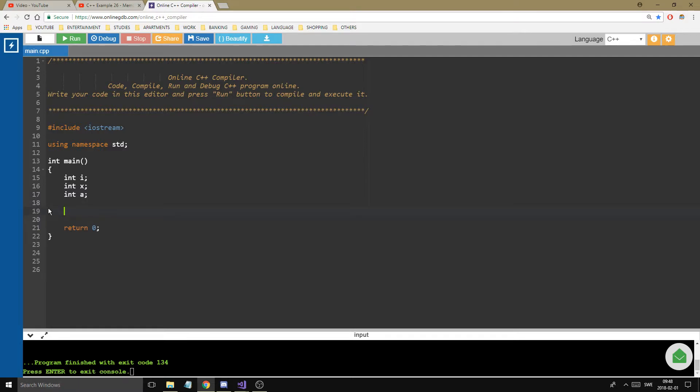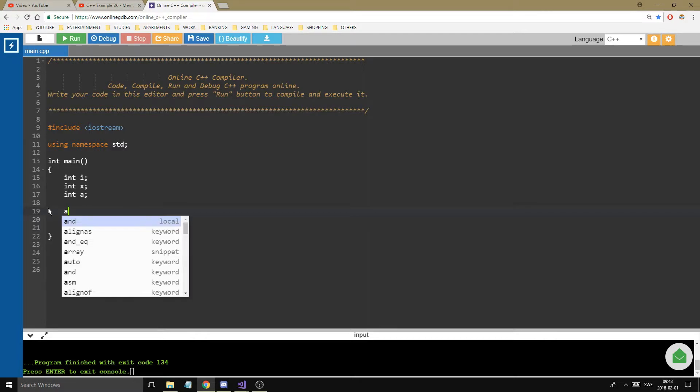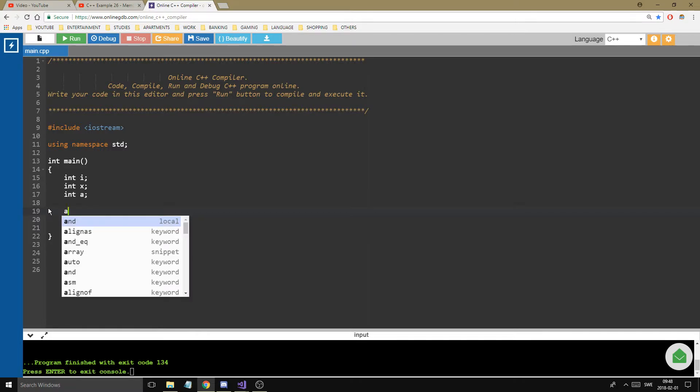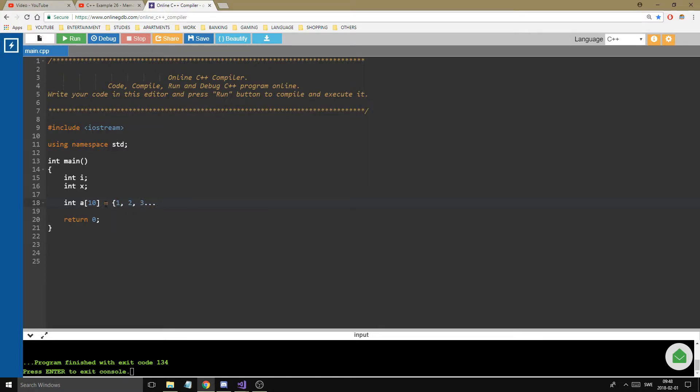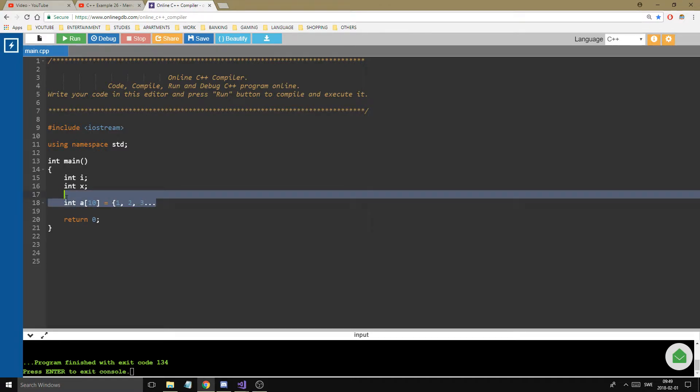Now what we could do is we could make an array, right, a10, int a10 equals 1, 2, 3, and etc. An array, right, that's a data structure, isn't it, because it's structured data, now you can get at this data using the index operator, and you can get all the data. Now that's a very simple data structure,